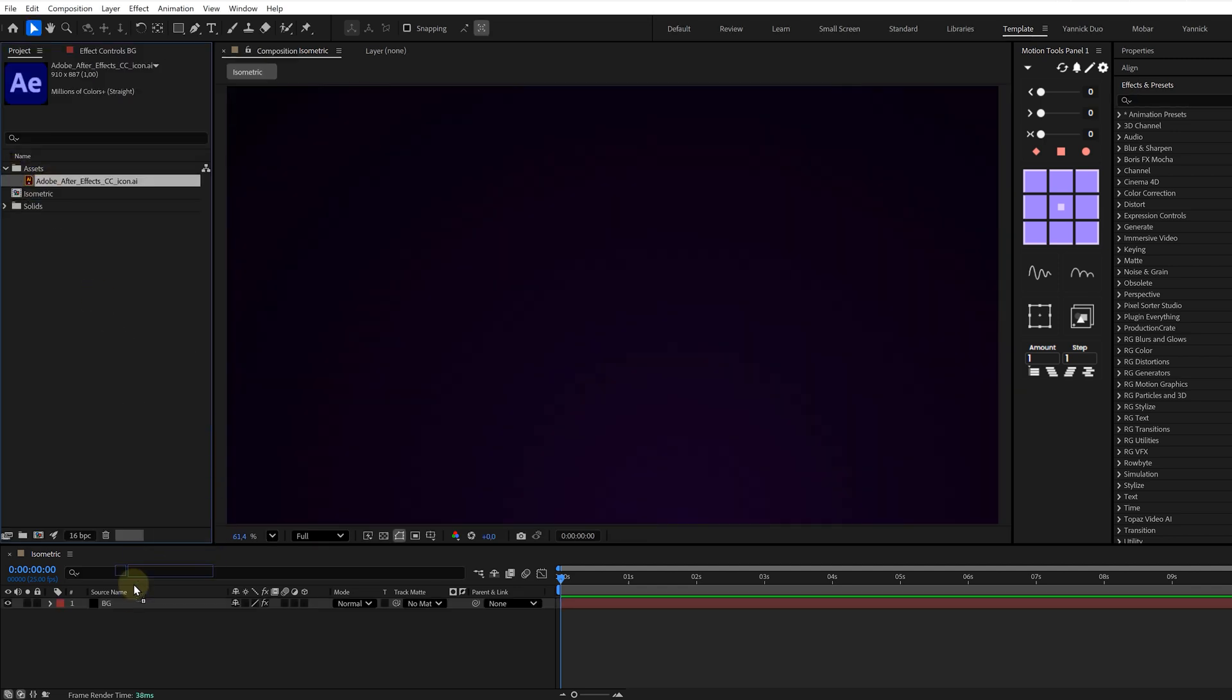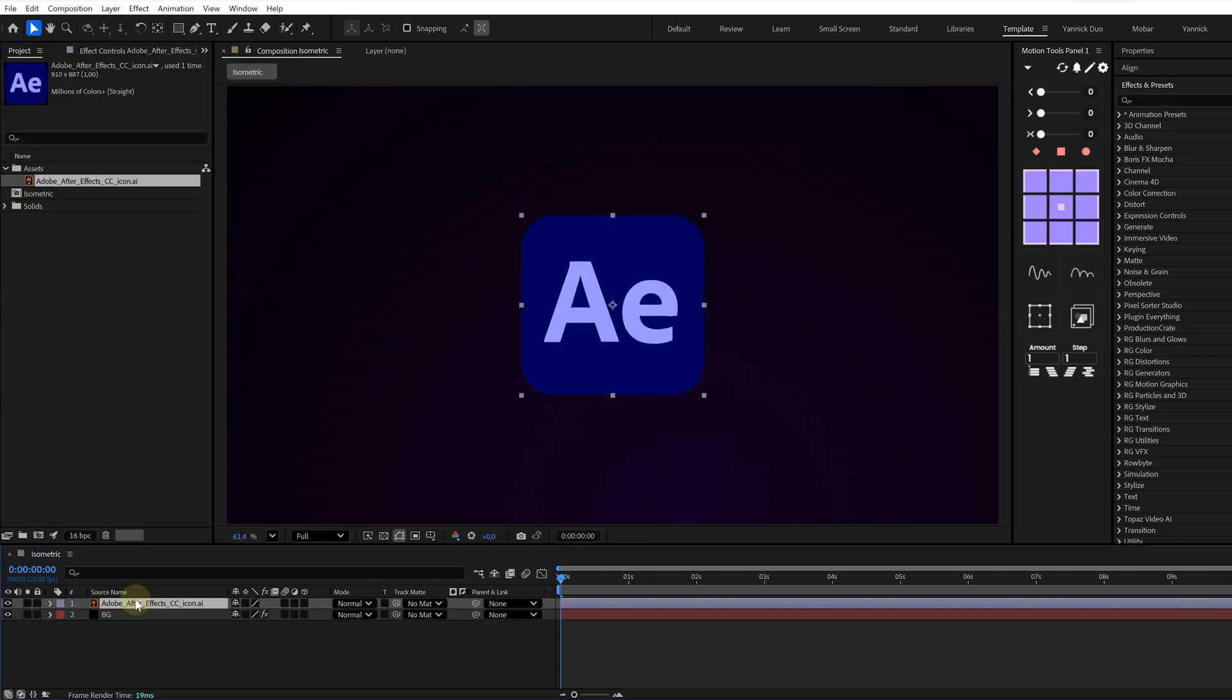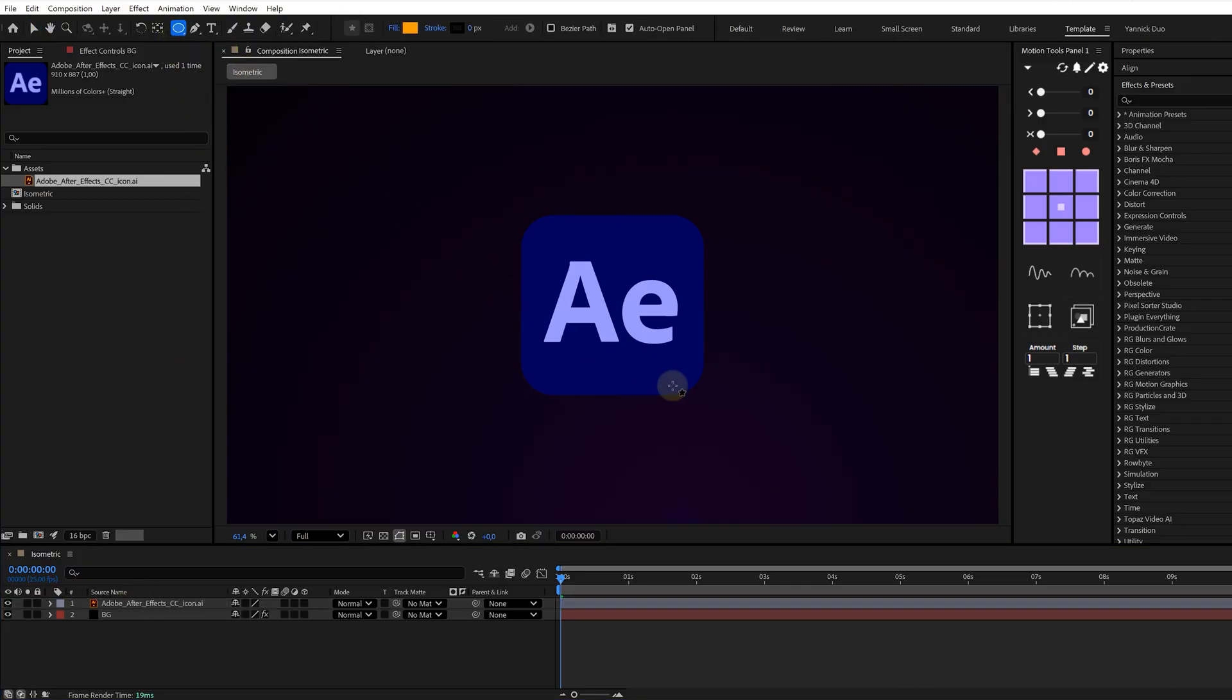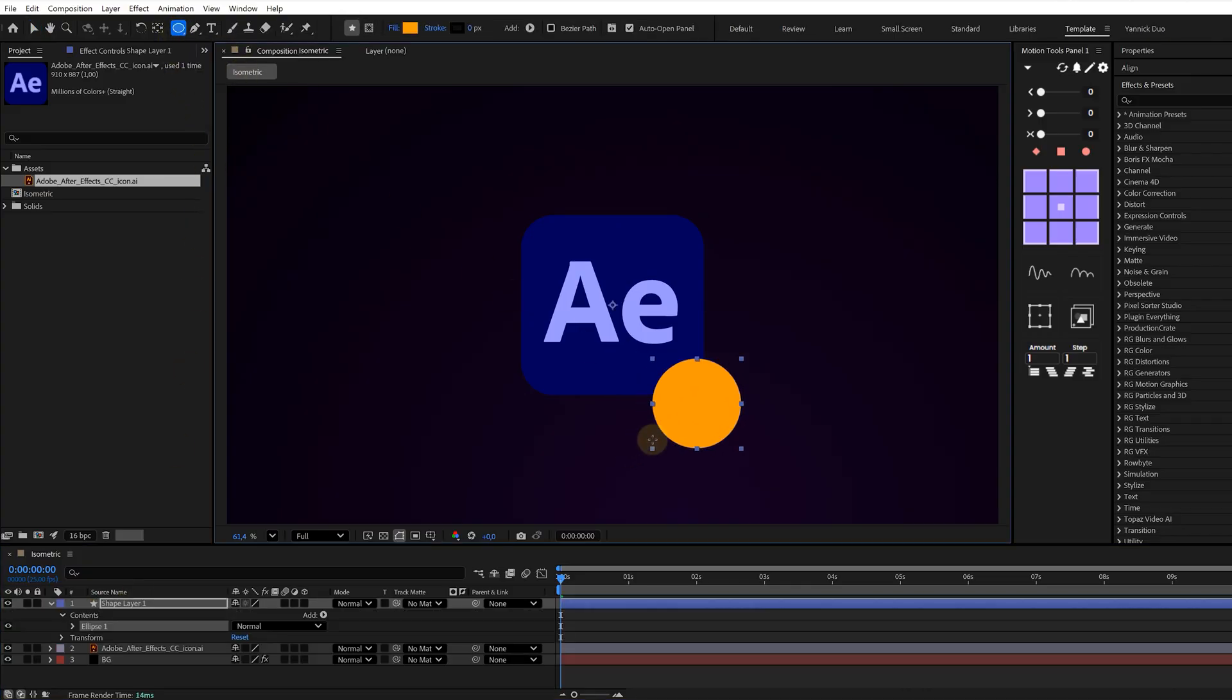Next, we need some assets. These can be literally anything. Icons, shapes, your logo. And for this example, I'm just using a few simple shape layers to keep it clean.